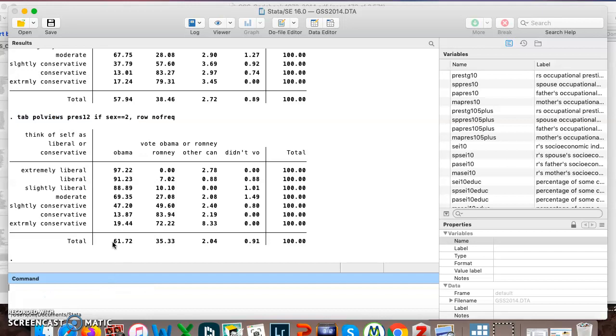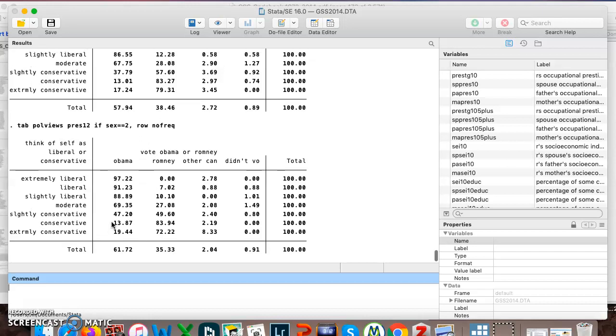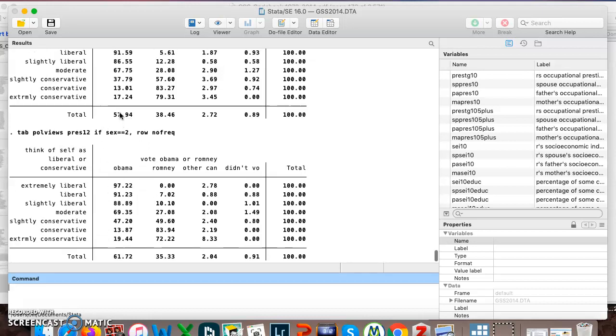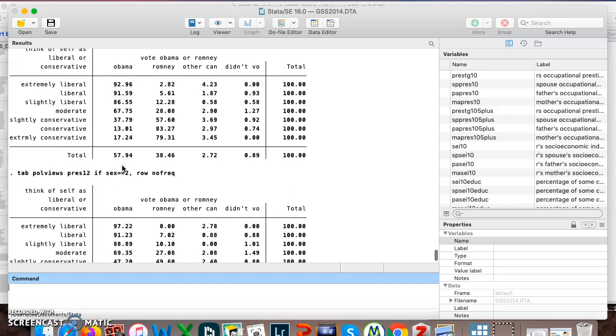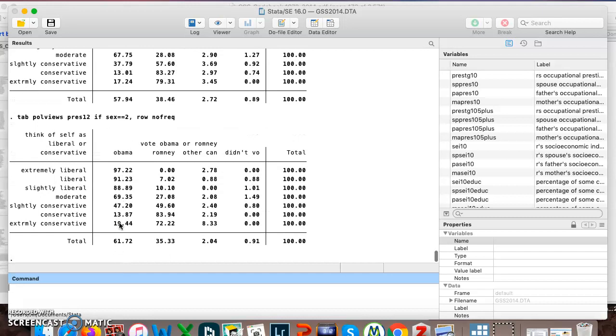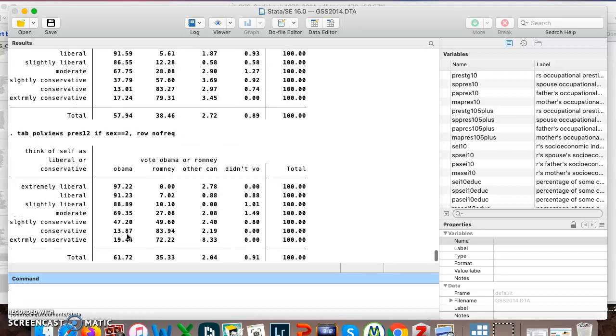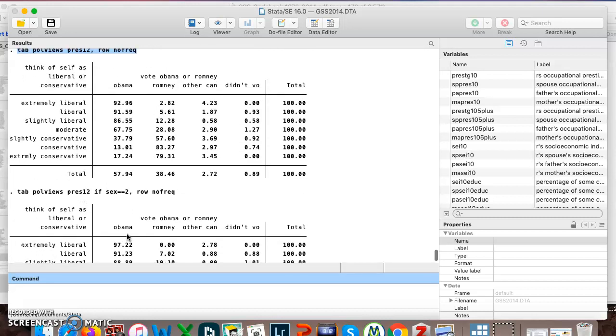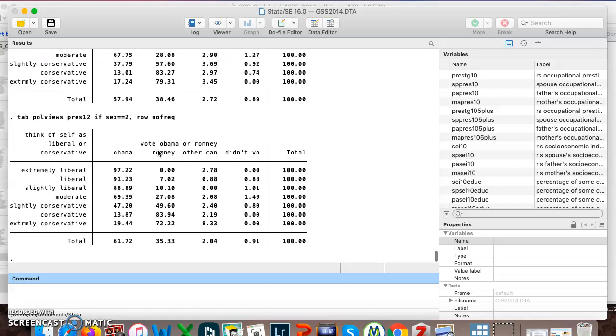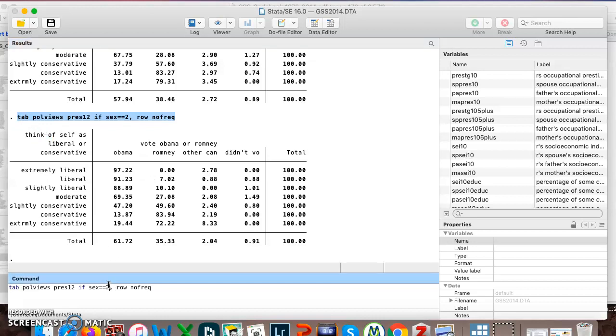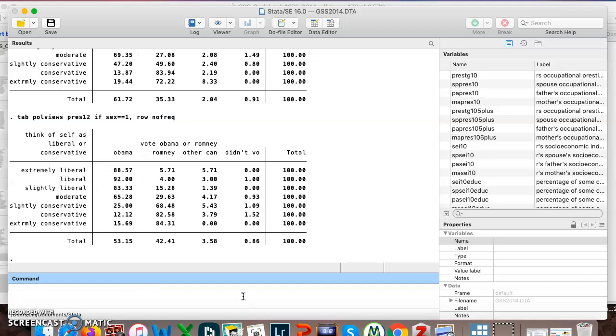And so now it is only showing us females. You can see it changes up our percentages a little bit. Obama got a slightly higher share of the vote than when we consider all genders, or rather all sexes. Females seem to break a little bit more for Obama than they did for Romney. We could also try doing that for males. So I'm just copy pasting here. And instead of sex equals two, sex equals equals one. And now it's showing us males.